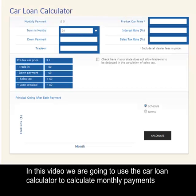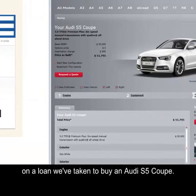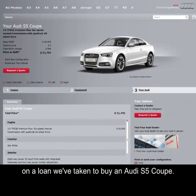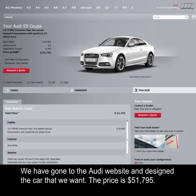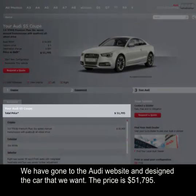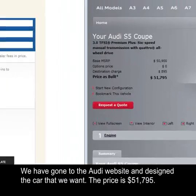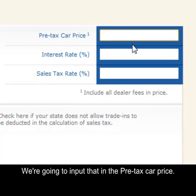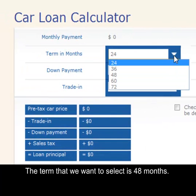In this video we're going to use the car loan calculator to calculate monthly payments on a loan we've taken to buy an Audi S5 Coupe. We've gone to the Audi website and designed the car that we want. The price is $51,795, and we're going to input that in the pre-tax car price.